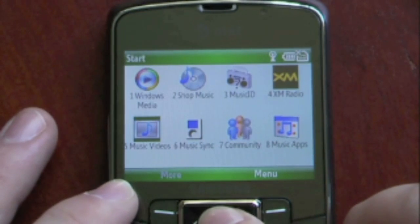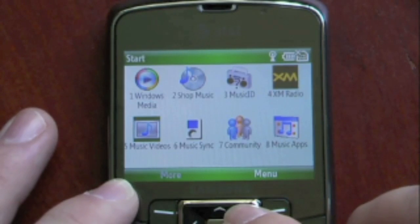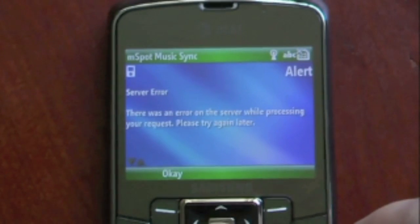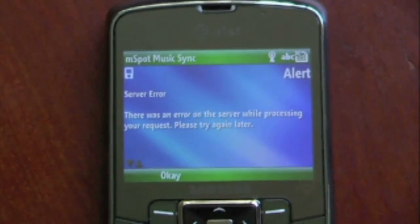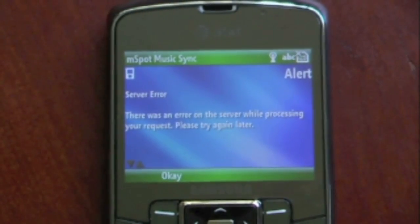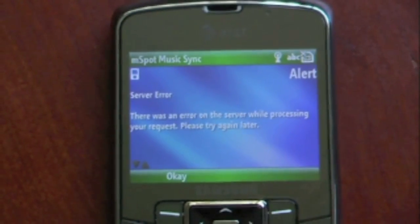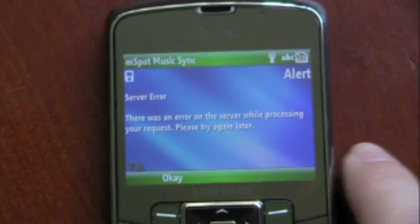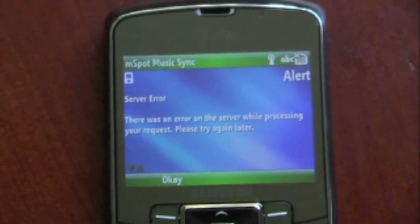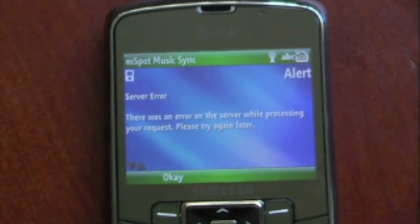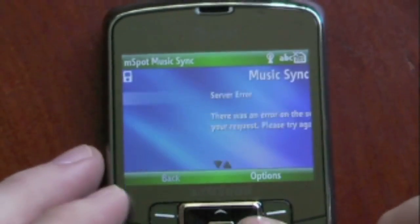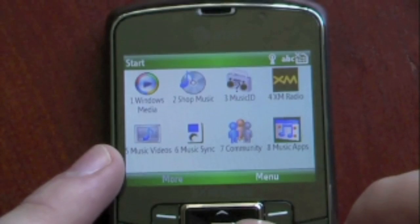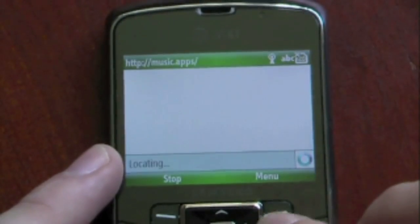We have Music Videos, which will launch Moby VJ — that's like Moby TV but for music videos. We have Music Sync, which allows you to sync on-demand with your computer over the air. It will give you a pin number, you put that onto your PC, and it will sync your music library with your Windows Mobile device over the air. We also have Music Community, which will launch an internet browser, and our music applications.